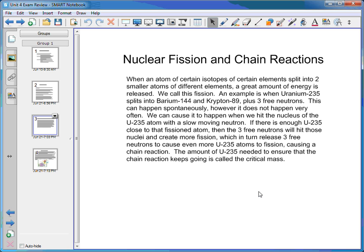If this happens uncontrollably, we have a nuclear explosion due to the huge amount of energy released. The amount of U-235 needed to ensure the chain reaction keeps going is called the critical mass. Without reaching critical mass, the chain reaction breaks down because free neutrons can't find other U-235 atoms. However, if you do hit critical mass, a chain reaction occurs — and that is needed in a nuclear reactor.